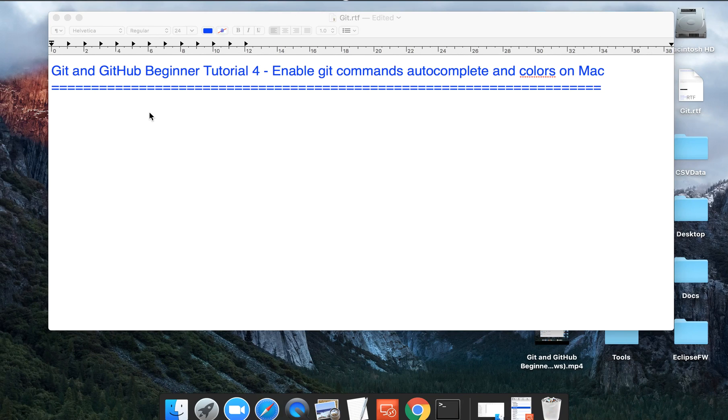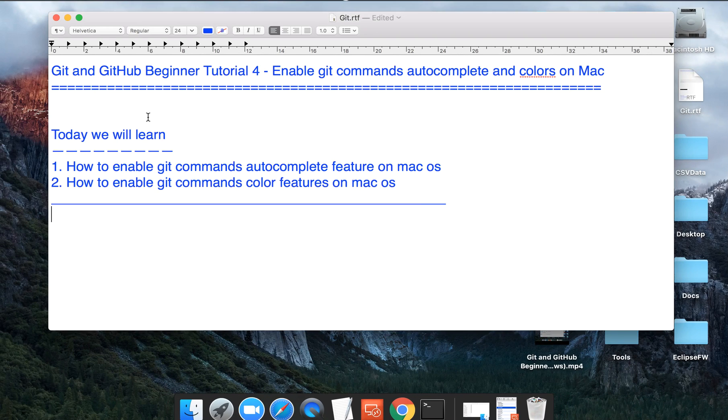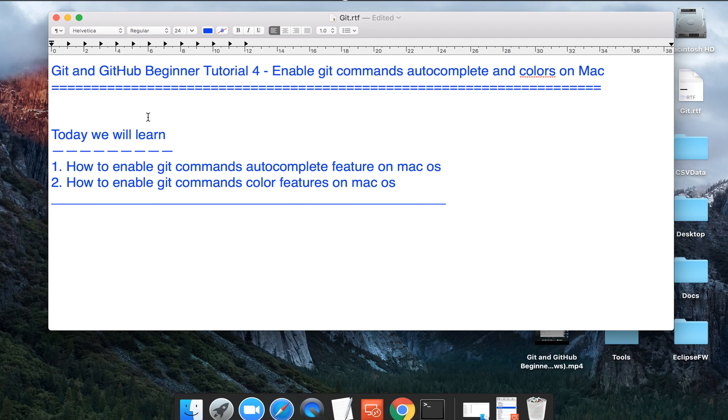Hello and welcome to this session on Git and GitHub. Today we are going to learn how we can enable the git command autocomplete feature on Mac and how we can enable the coloring of commands in Git on Mac OS.